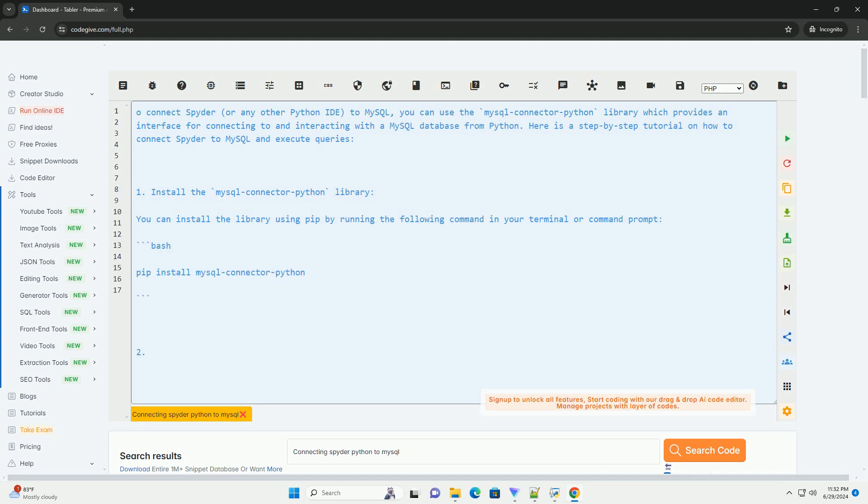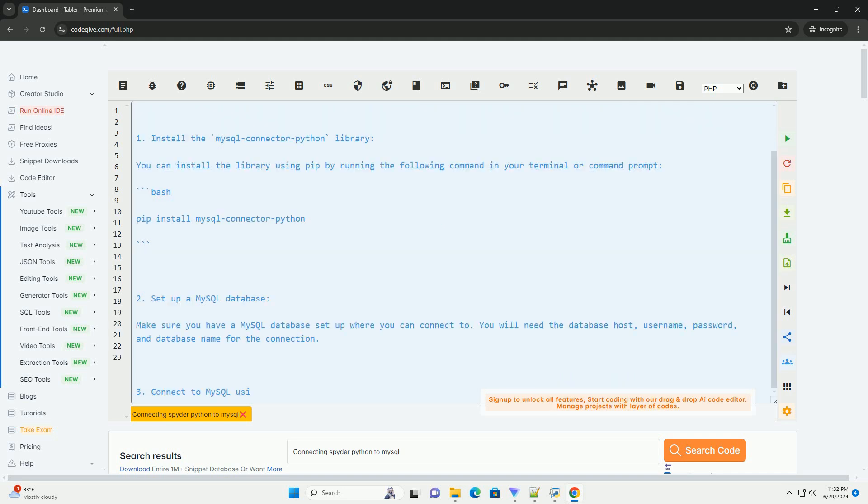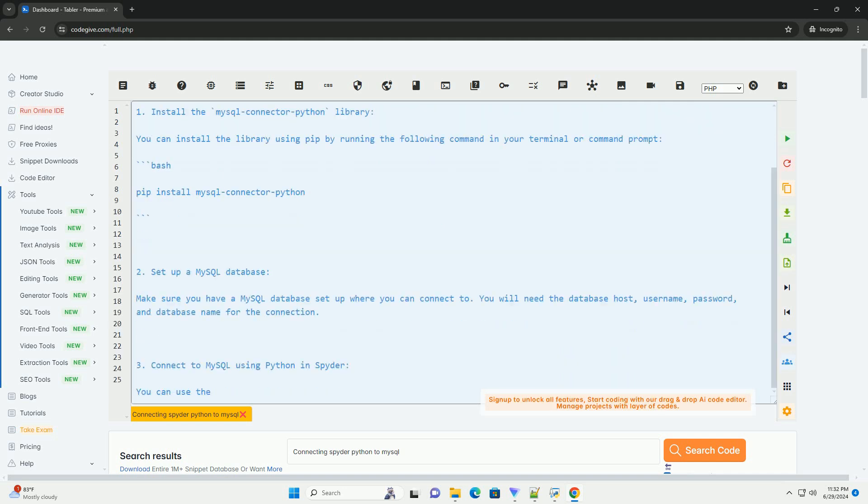You can use the MySQL connector Python library which provides an interface for connecting to and interacting with a MySQL database from Python.